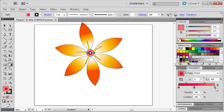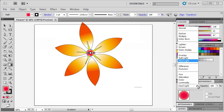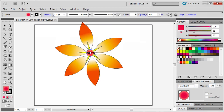Drag to position the Gradient Stops as desired. In the Transparency panel, in the Blending Mode list, select Hard Light, and in the Opacity box, type 65.